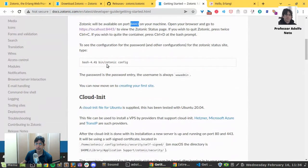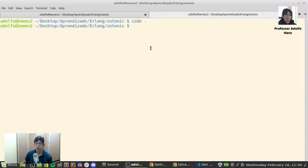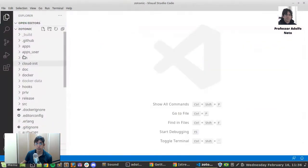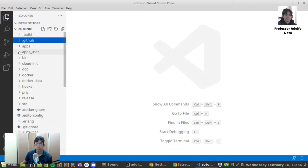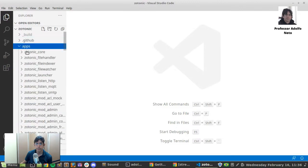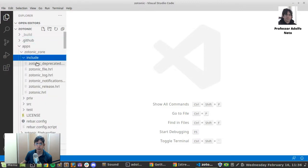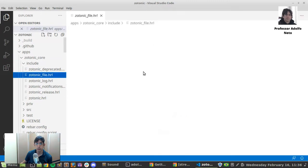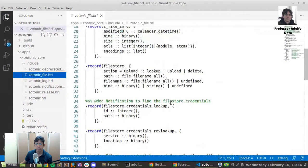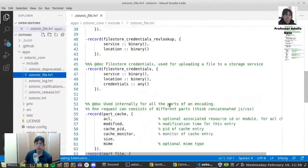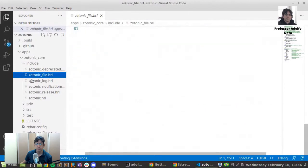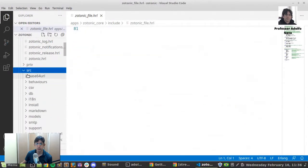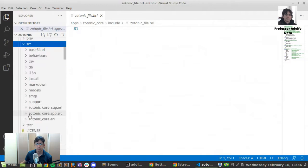Yeah. You can do Zotonic config. Let me just open the Zotonic core include. An HRL. The records you use in the source. Where is the core? Here.